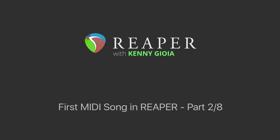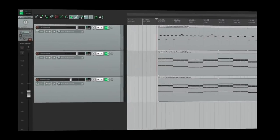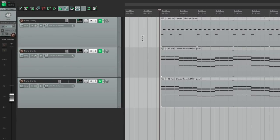In the last video, we recorded three tracks: a piano melody, piano chords, then we duplicated the chord track with a pad.